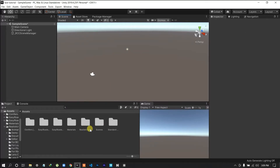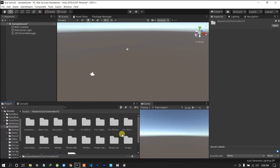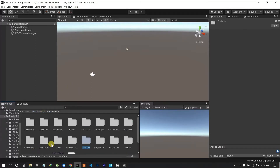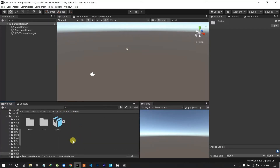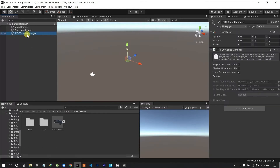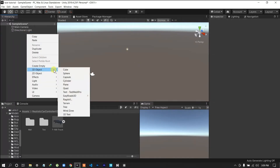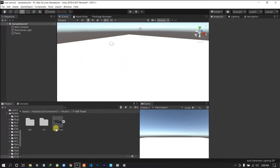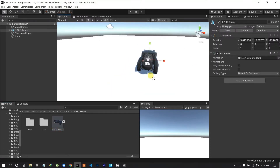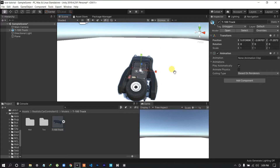RCC car controller — we can import and drag and drop. We can open it or use the same car controller. We can download the models here and add whichever model we want to use. I will create a 3D object with a plane and drag and drop it into the scene. We are going to do this Forza Horizon-style game.